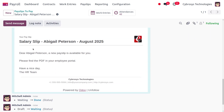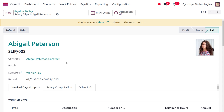The payslip PDF is generated, and employees can view their salary details from the employee portal. This is how payroll calculation based on attendance is managed. If you find this video informative, please like, share, and subscribe. For customization, implementation, and tutorial videos, feel free to contact Cypresses. Thank you for watching.